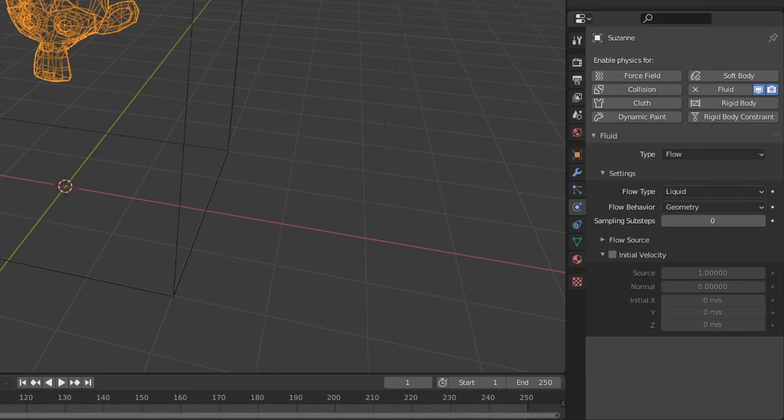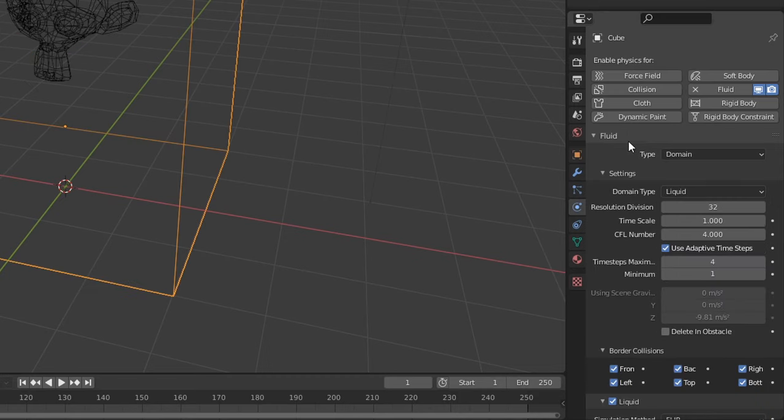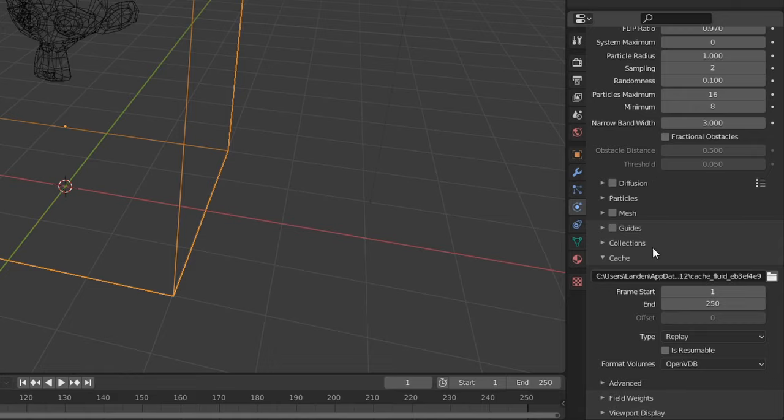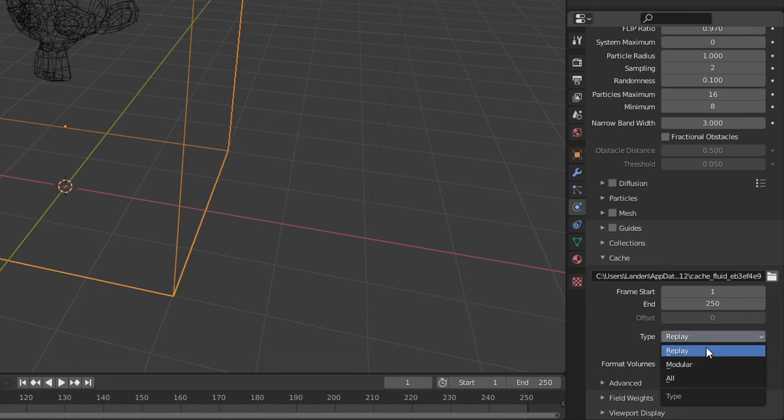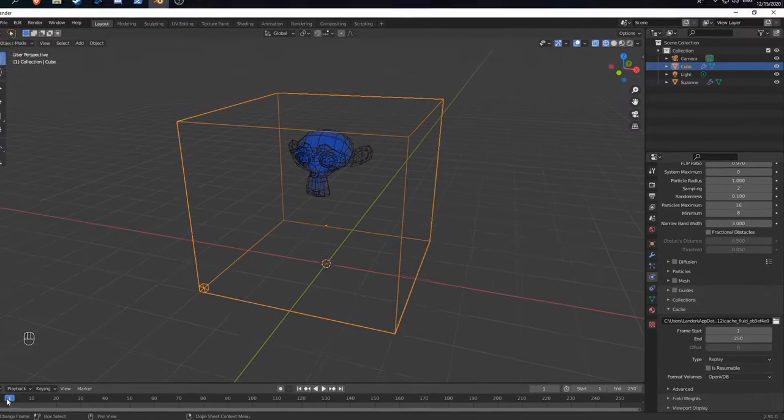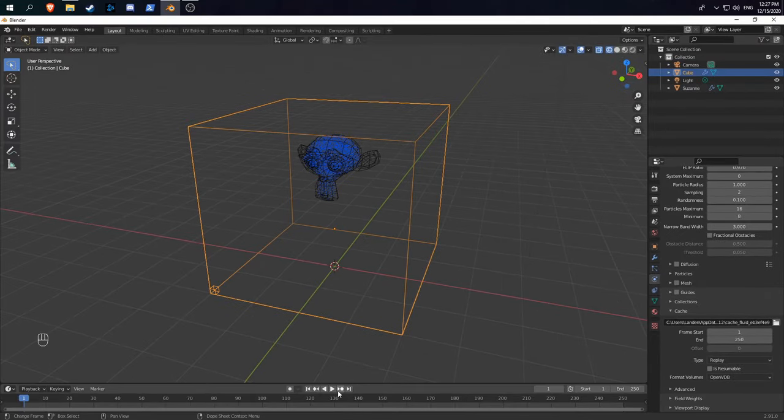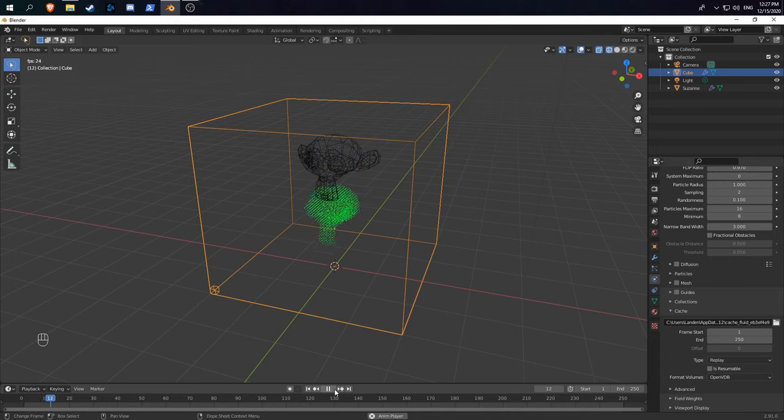Next, go back to our domain object and go down to the very bottom where we have type. Type is very important. If you choose replay, it will bake your render live using the timeline after you hit play.